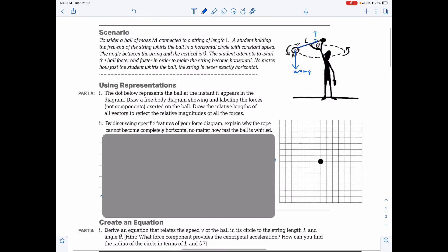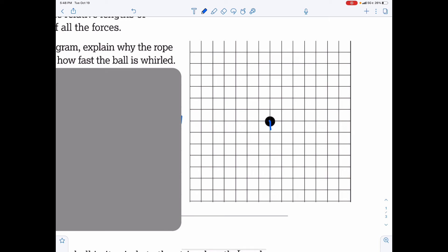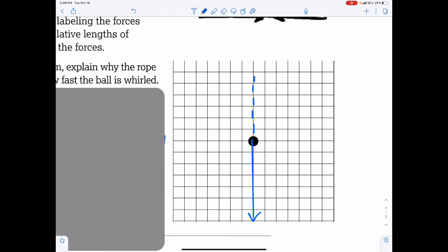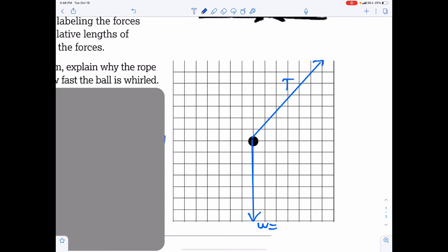Drawing the free body diagram: draw weight an arbitrary seven units down, then draw tension at the angle such that it has a vertical component also seven units tall plus a horizontal component. Don't draw the components themselves — tension is drawn at the angle, and weight equals mg drawn straight down. That's the simplified free body diagram.